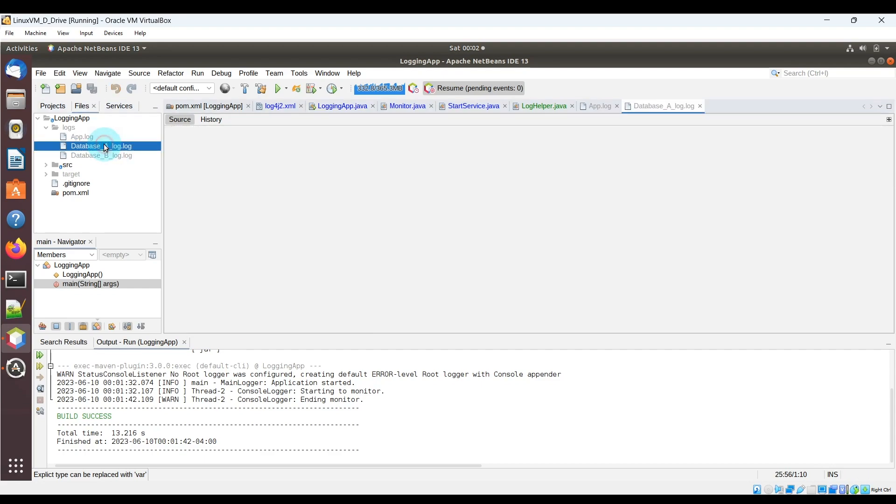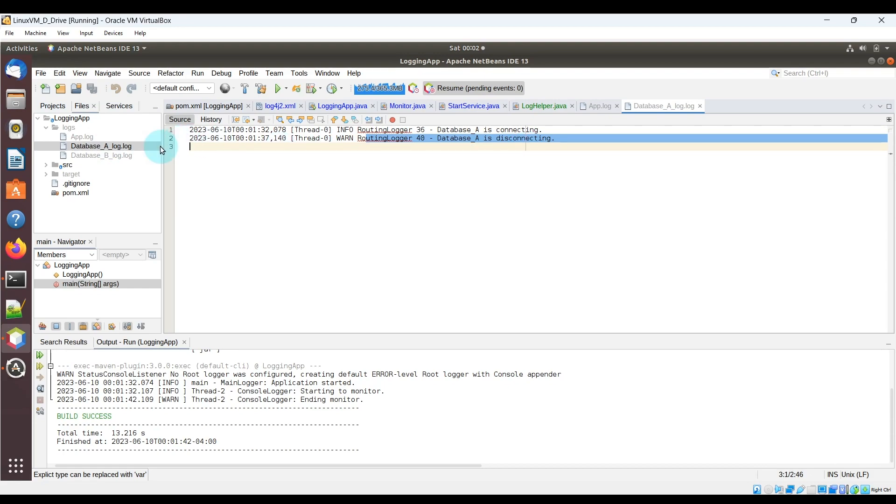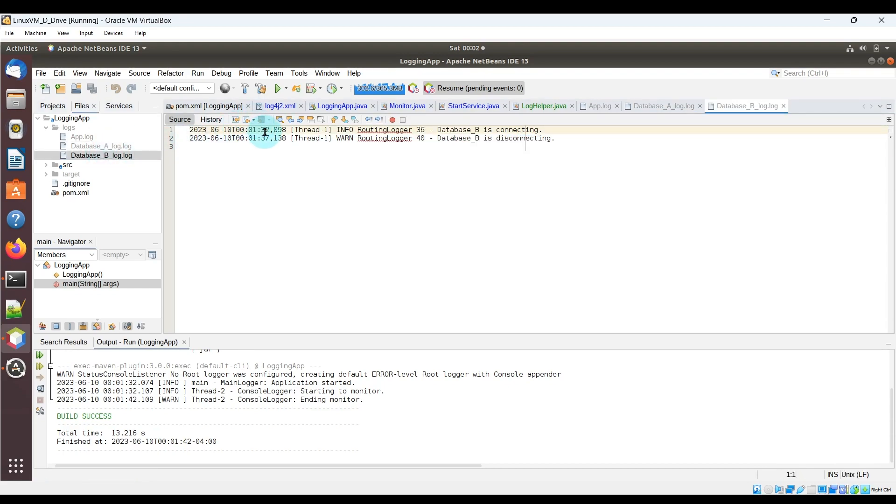Now in the logs folder, we'll see a database_a_log.log file, which has the connecting and disconnecting log messages that we see in the startService class. Also, we'll see a database_b_log.log file with its own log messages indicating connecting and disconnecting.